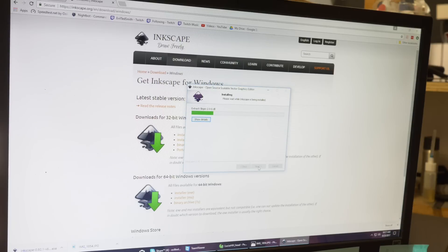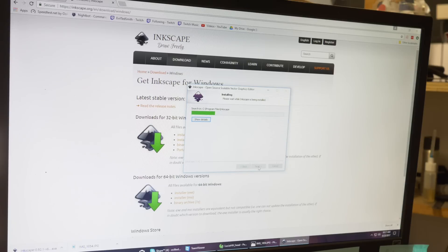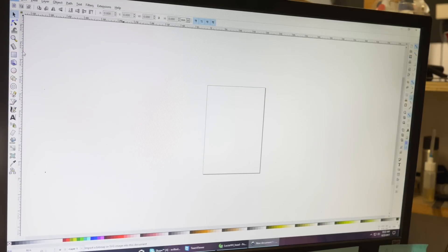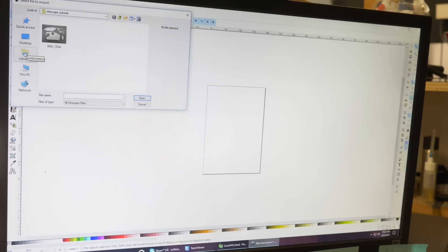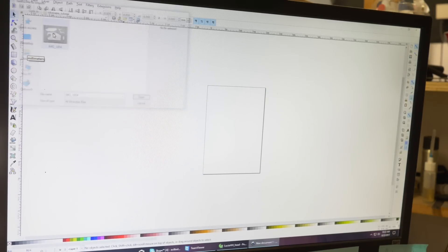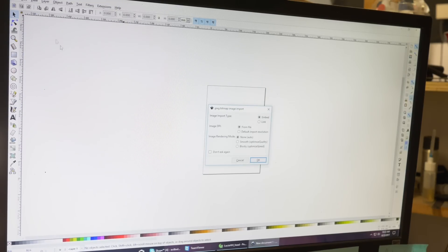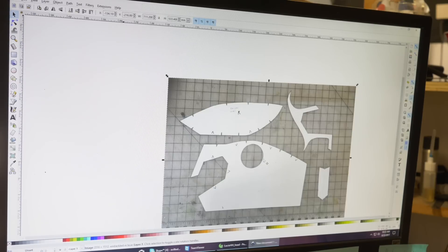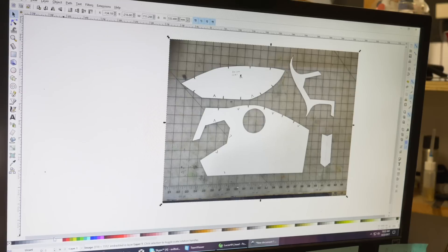Then the photo that you took of your pattern, simply drag it into your Inkscape, or go up to File, Insert. Use the default settings and it'll pop up in your computer. Look, there it is.